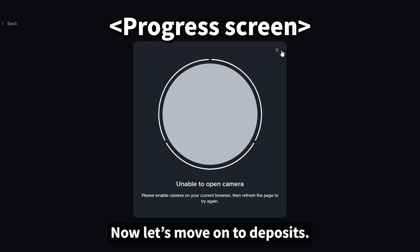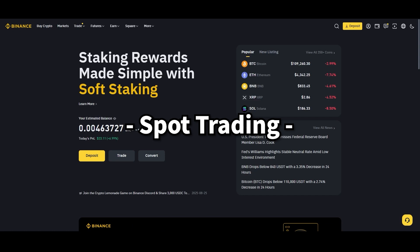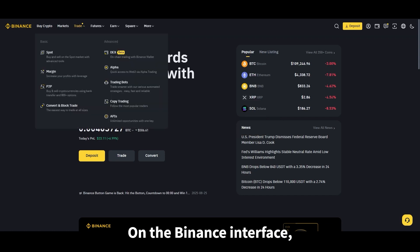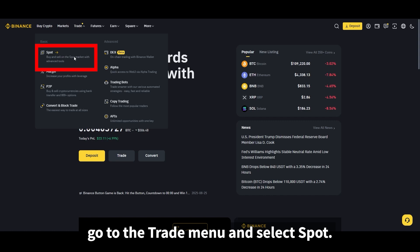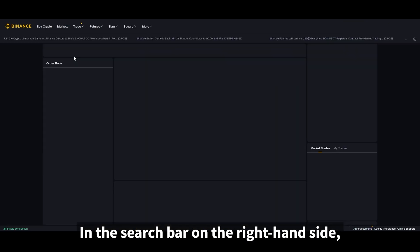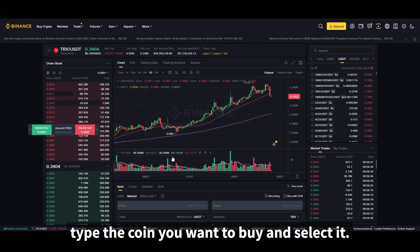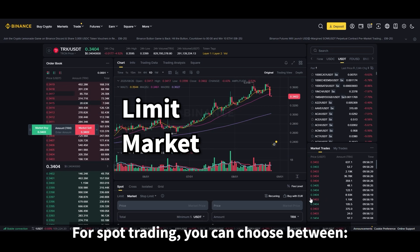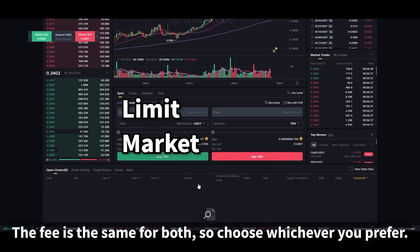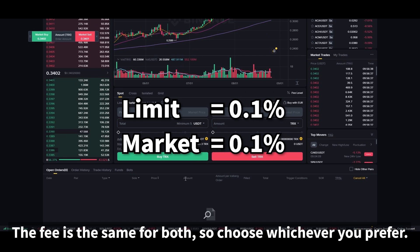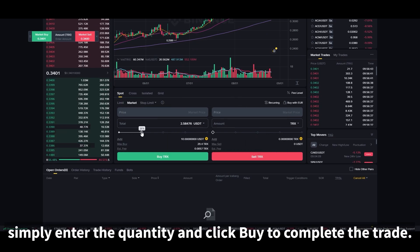Now let's move on to spot trading. Spot trading is very simple. On the Binance interface, go to the trade menu and select spot. In the search bar on the right-hand side, type the coin you want to buy and select it. For spot trading, you can choose between limit and market order — the fee is the same for both, so choose whichever you prefer. For a market order, simply enter the quantity and click buy to complete the trade.